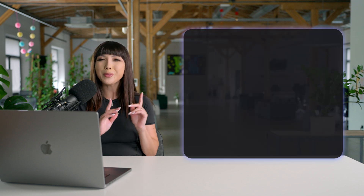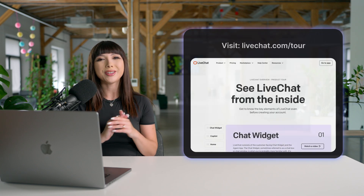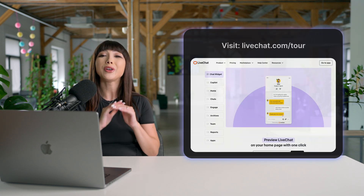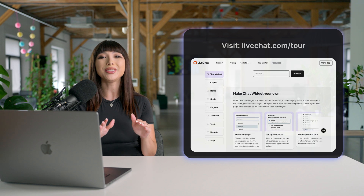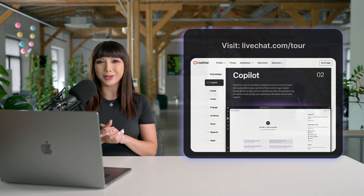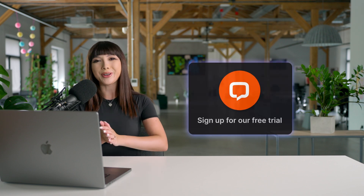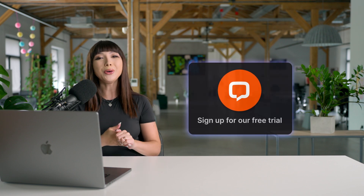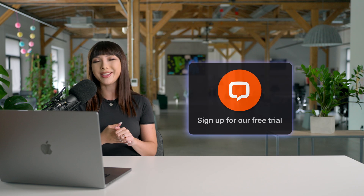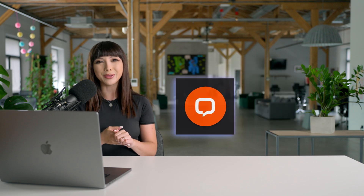There's a lot more live chat can do, so make sure to visit our product tour page where you'll find all the details you need to get started. Are you ready to increase your sales and provide the best possible support to your customers? Sign up for our free trial — you'll have two whole weeks with live chat. Take care and see you soon.